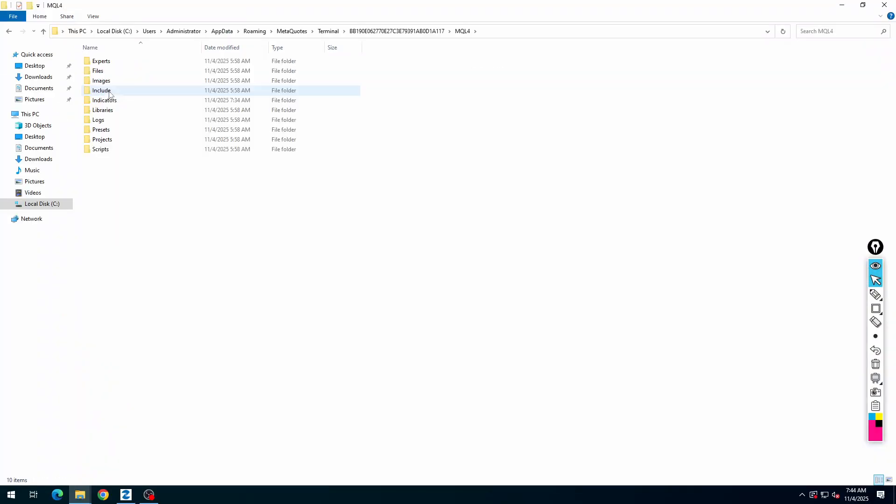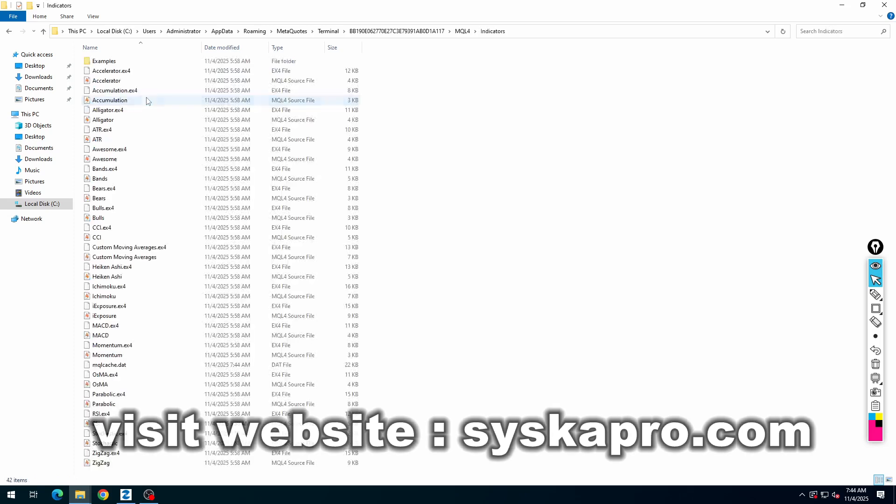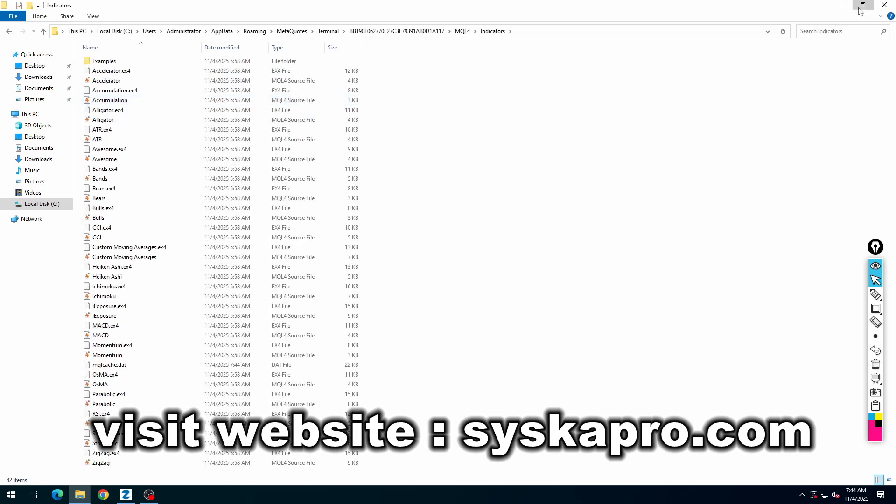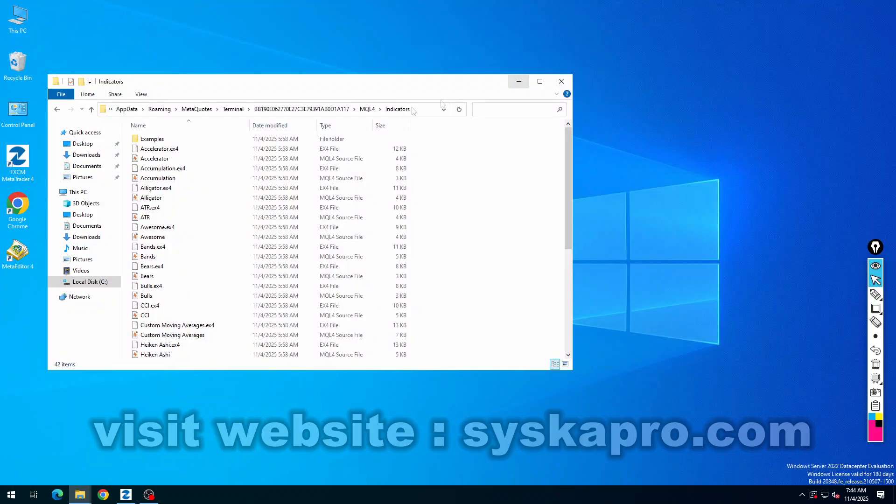Open the MQL4 folder, then open the indicators folder. Now you need to paste the main indicator folder here.